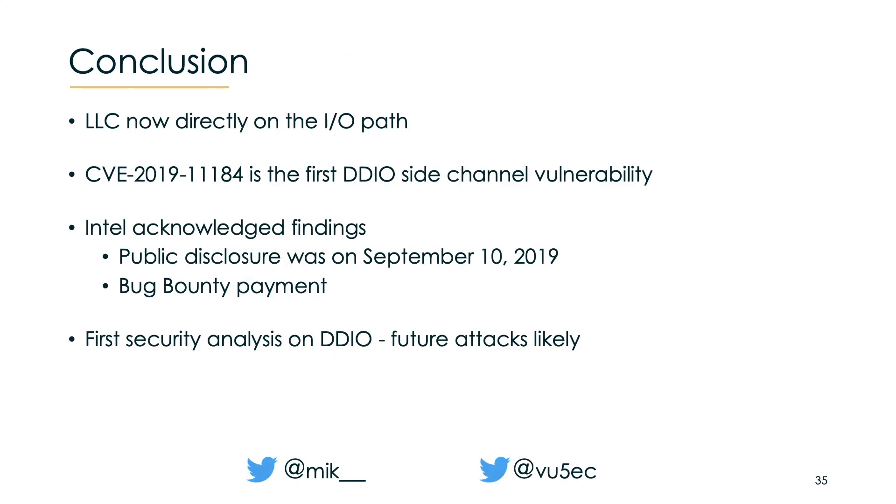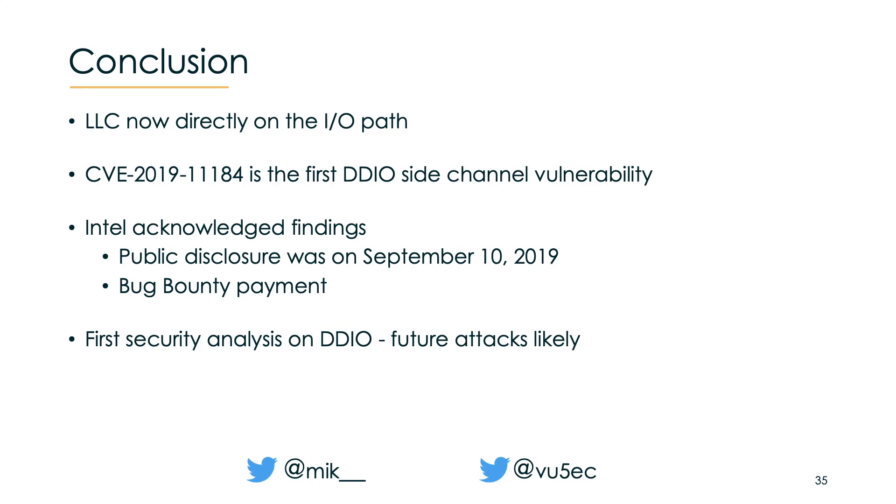Let's come to the conclusion. Increased peripheral performance has forced Intel to place the last level cache on the fast I/O path in its processors. With NetCAT we could prove once more that exposing more shared microarchitectural components has a direct security impact. Intel acknowledged our findings. Public disclosure was last autumn and we also received a bug bounty payment. We believe that we have merely scratched the surface of the possibilities for network-based cache attacks. We expect similar attacks based on NetCAT in the future. Thank you very much for your attention.